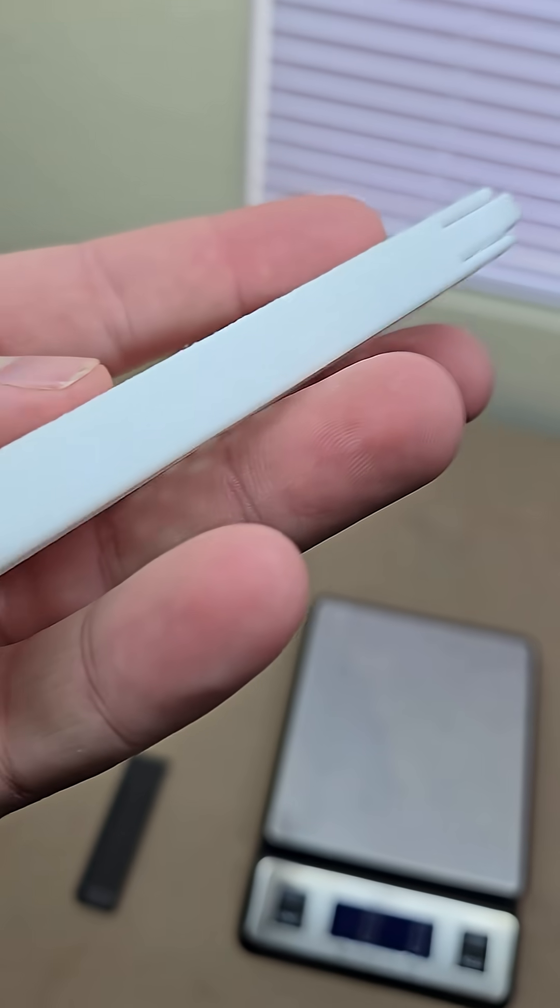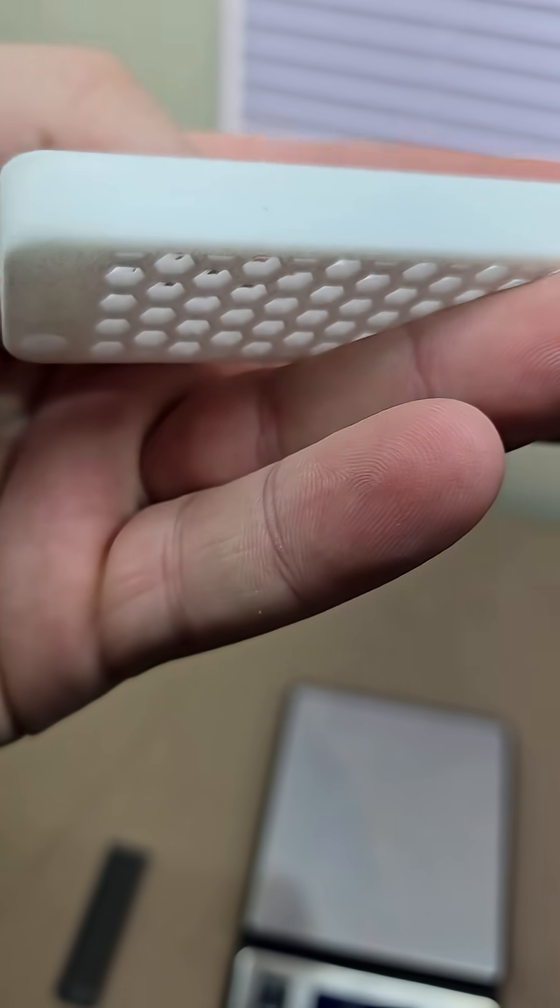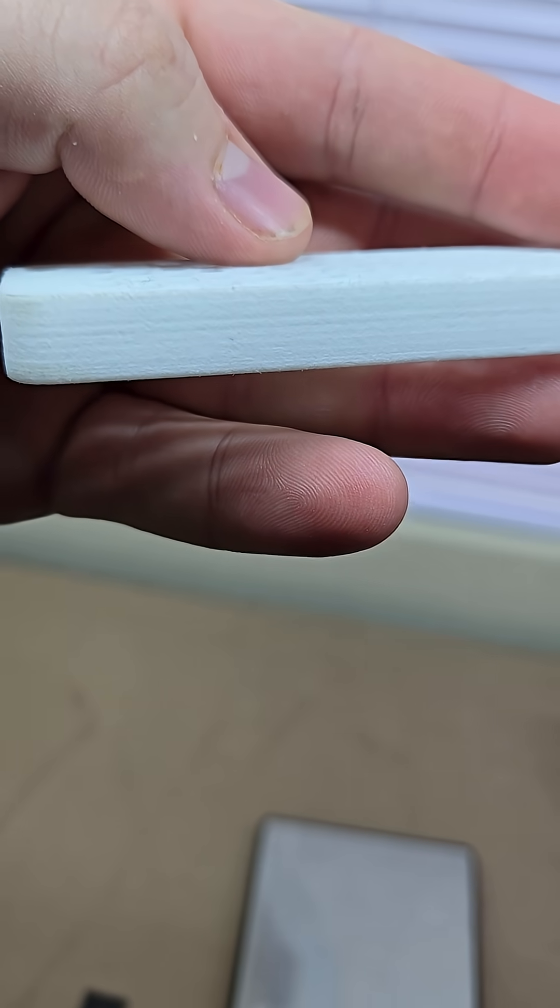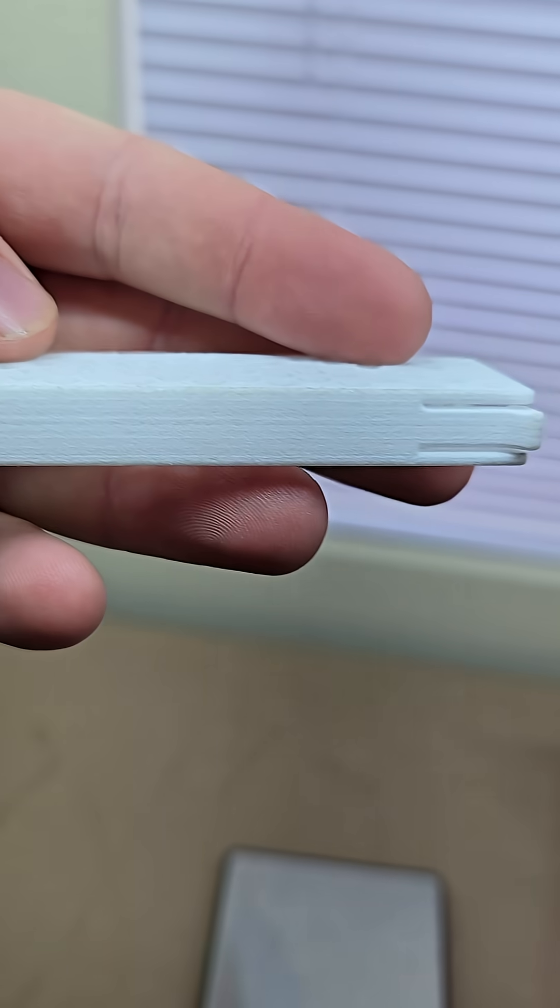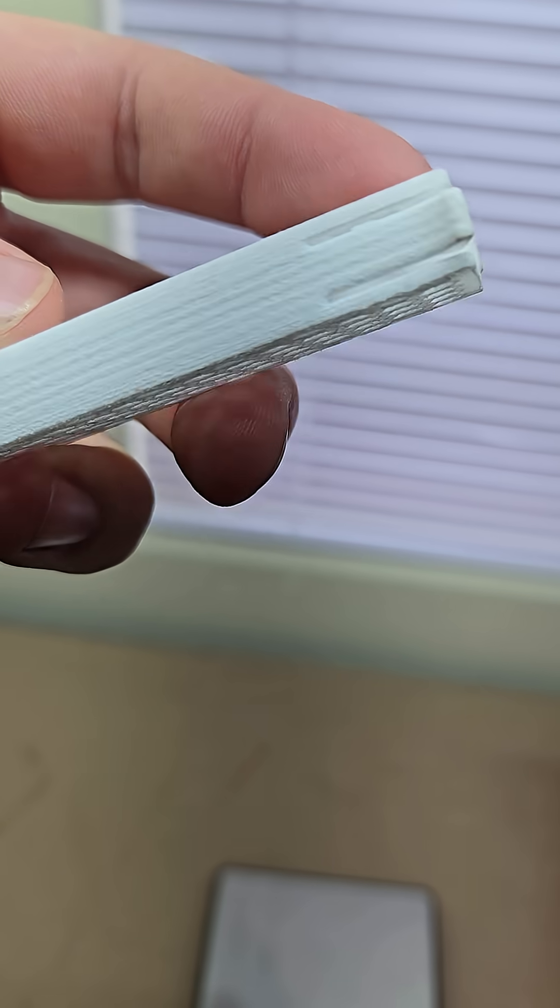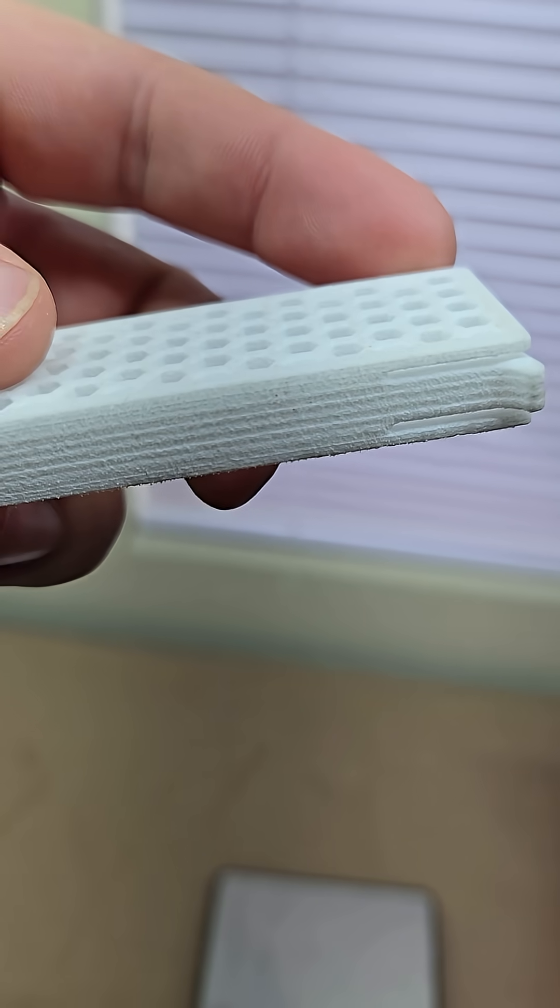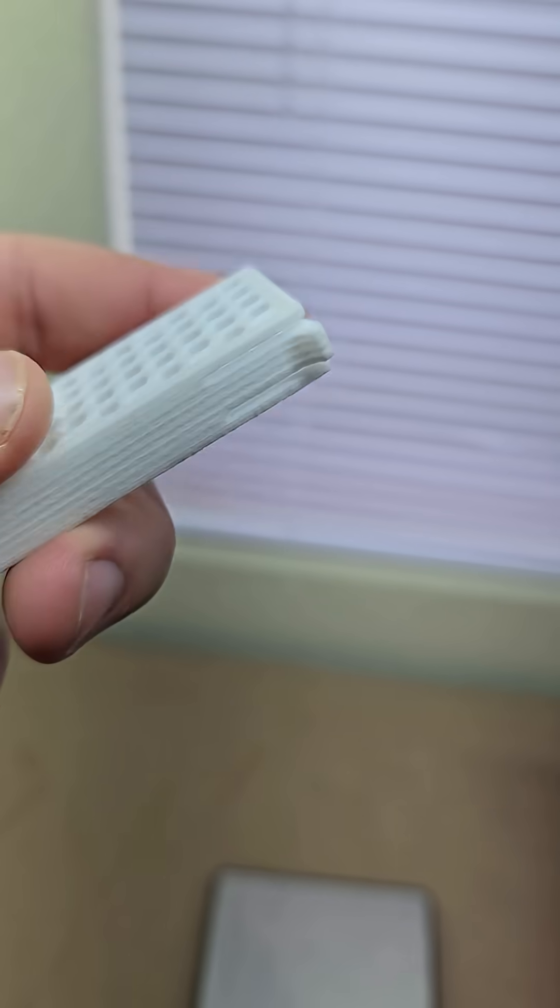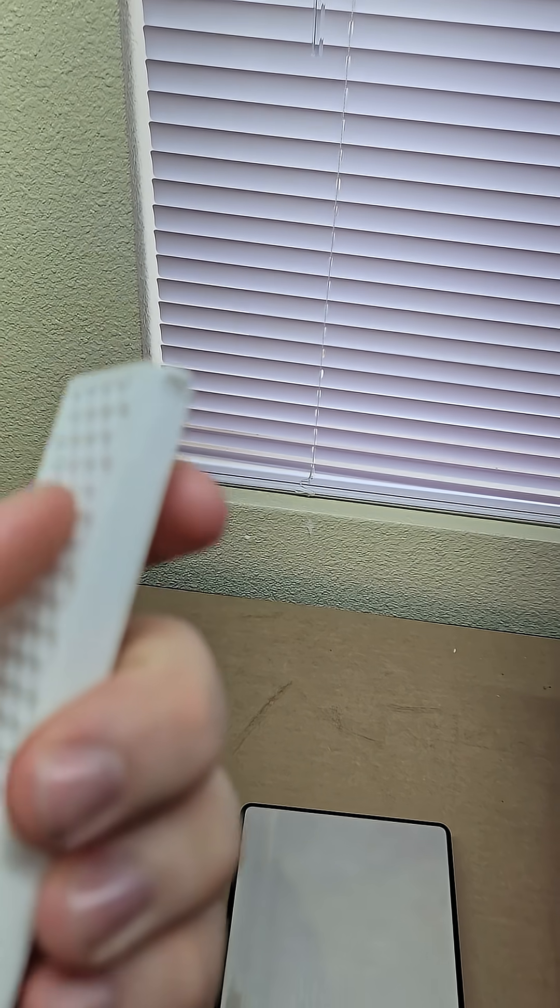So overall, let's go against the light. You can see there's some layer lines because it was printed horizontally. Other than that, I mean, it looks pretty dang good, relatively smooth.